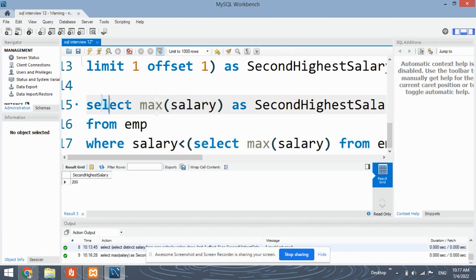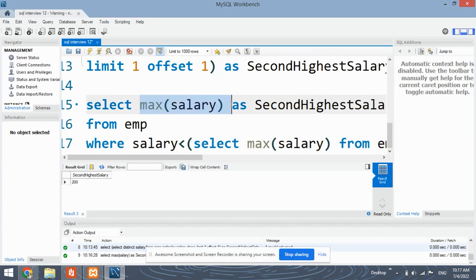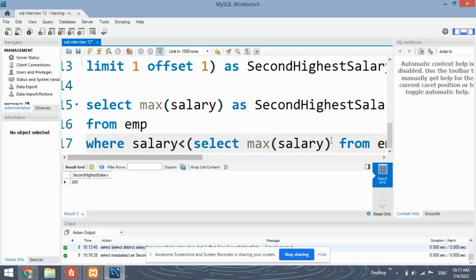First, it will extract 300, but since 300 is not less than 300, it will not consider 300. Then it selects 200, and since 200 is less than 300, it will consider 200 and give the output as 200.